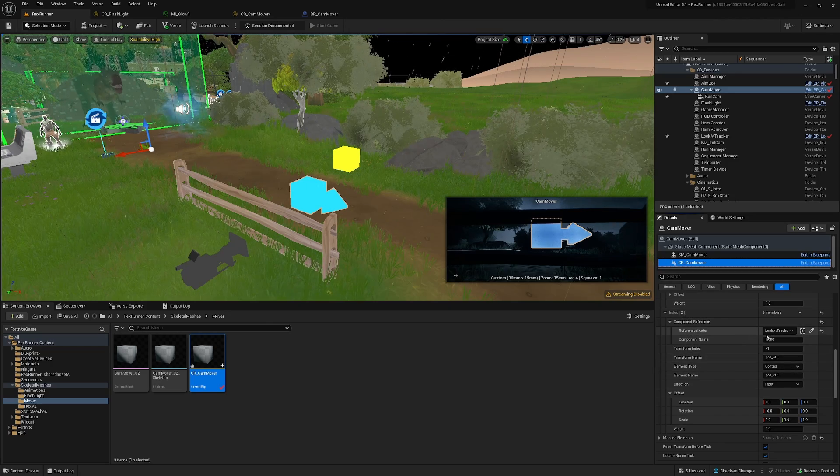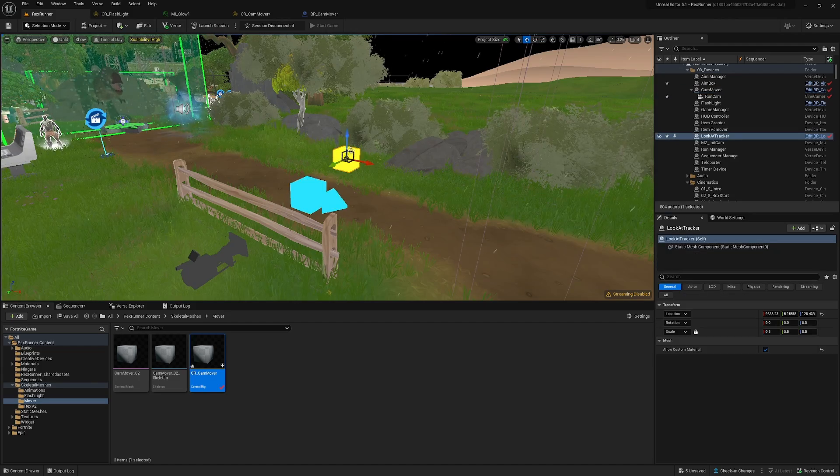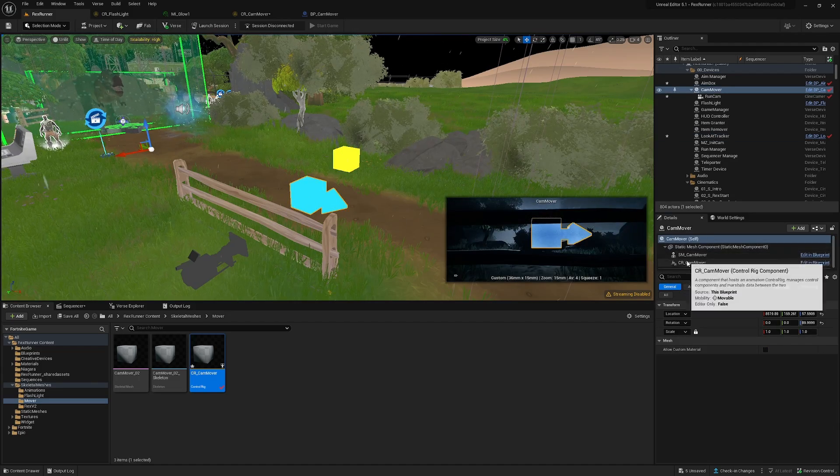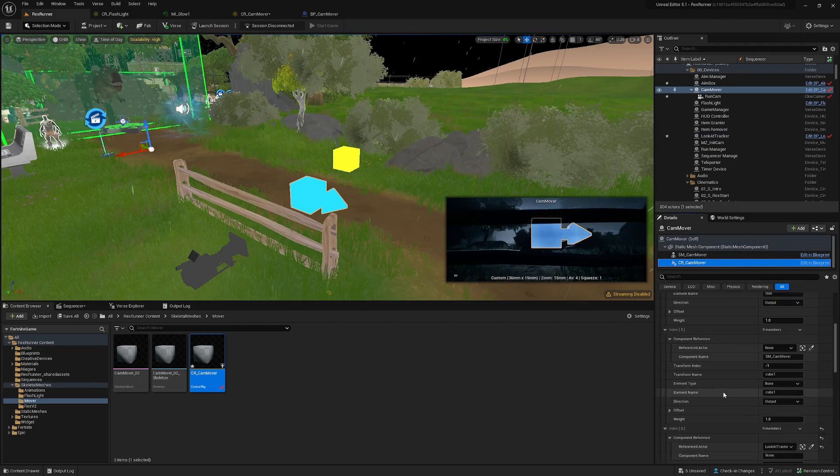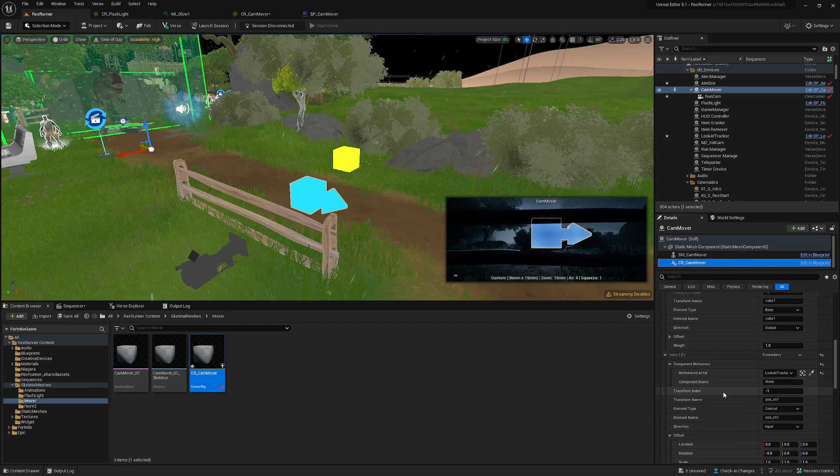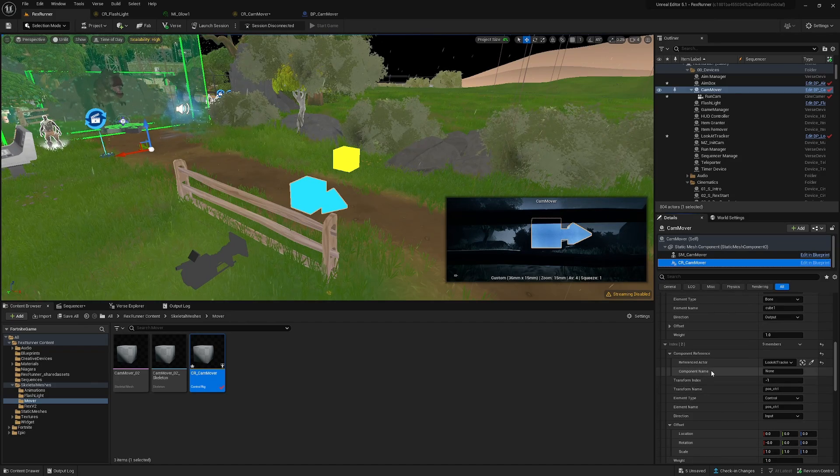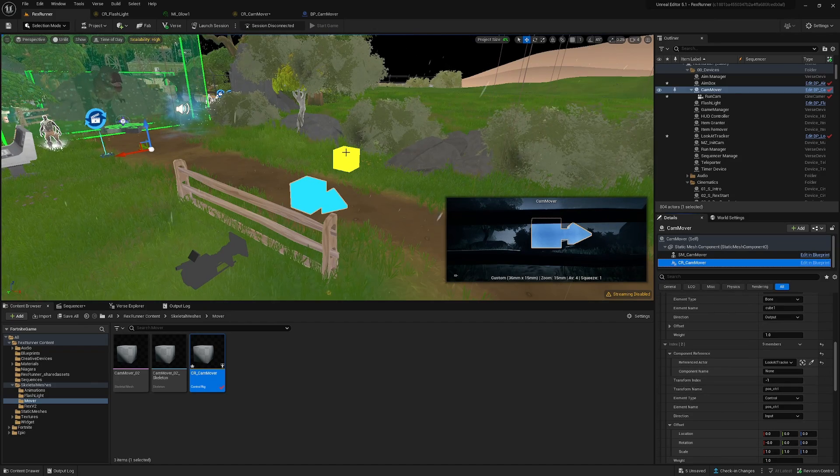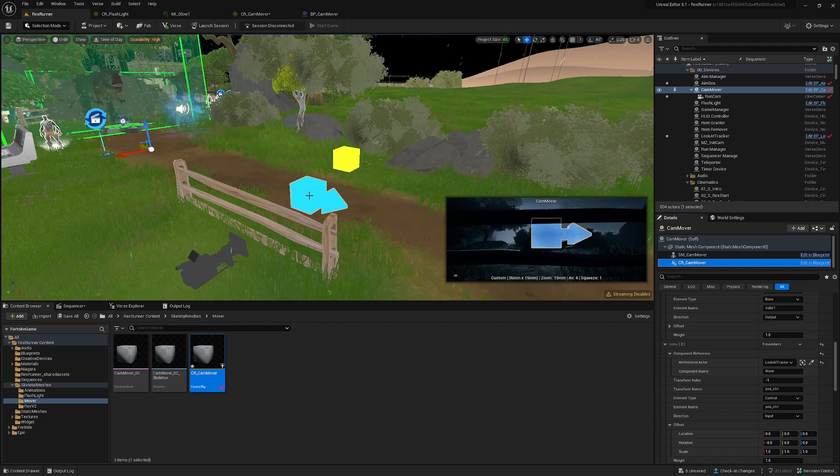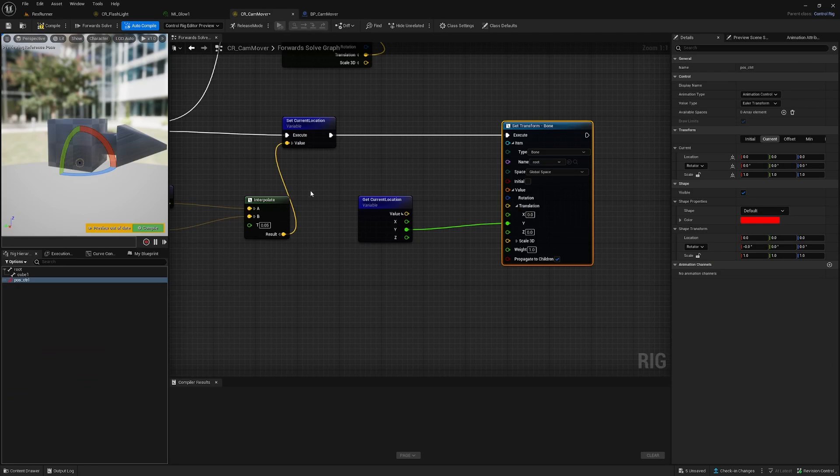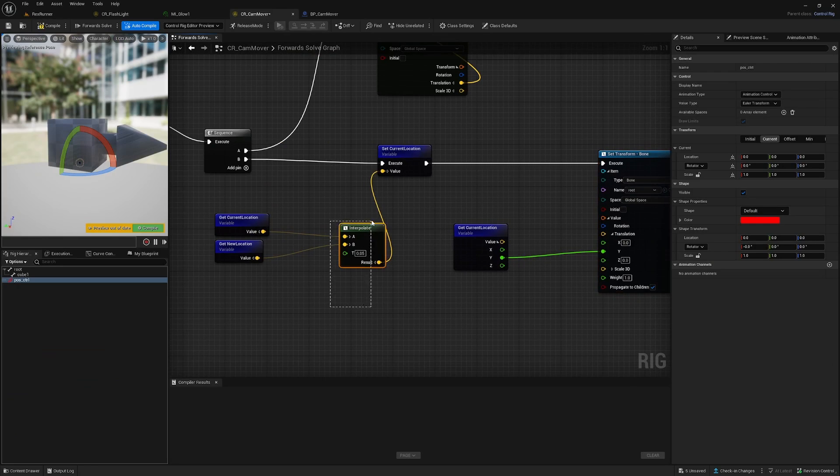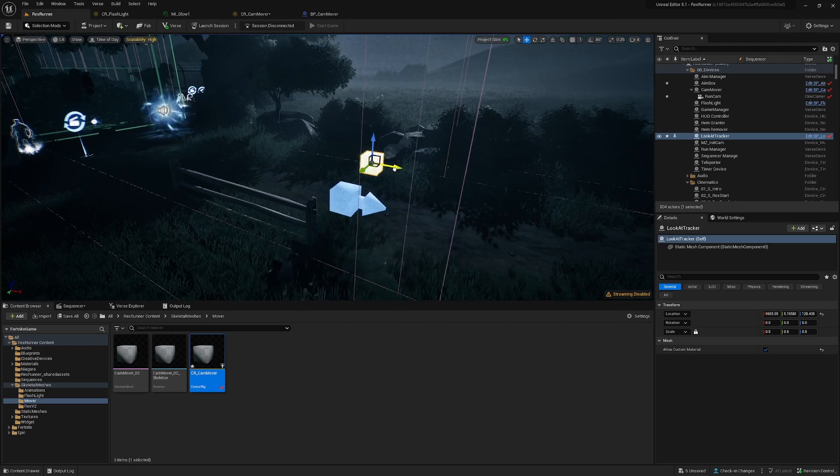And then scroll down to the input, the position control, and set the reference actor to the look at tracker, which is this cube here. So basically Control Rig is taking the location of the cube and feeding it into Control Rig where we are interpolating.